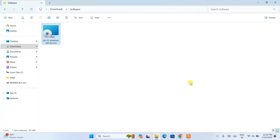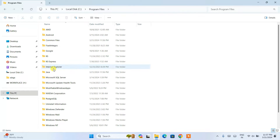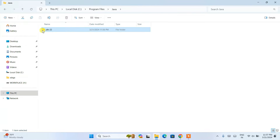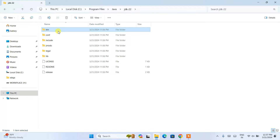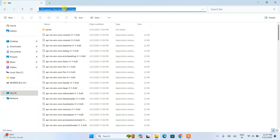Now that Java is successfully installed, it's time to set the Java path in our environment variables. First, go to your C drive, then go inside Program Files. Inside Program Files, you'll see a Java folder. Go inside that folder and you can see that JDK version 22 is installed. Double-click on that folder and you'll see a bin folder. Go inside the bin folder, click on the address bar, and copy that path — which is C:\Program Files\Java\JDK-22\bin.